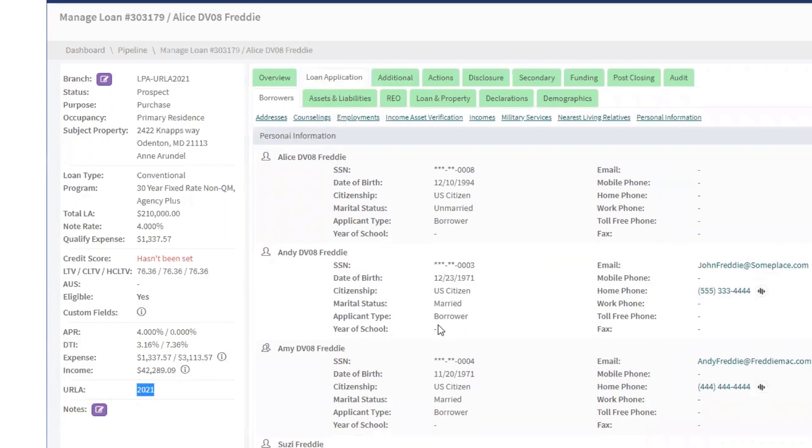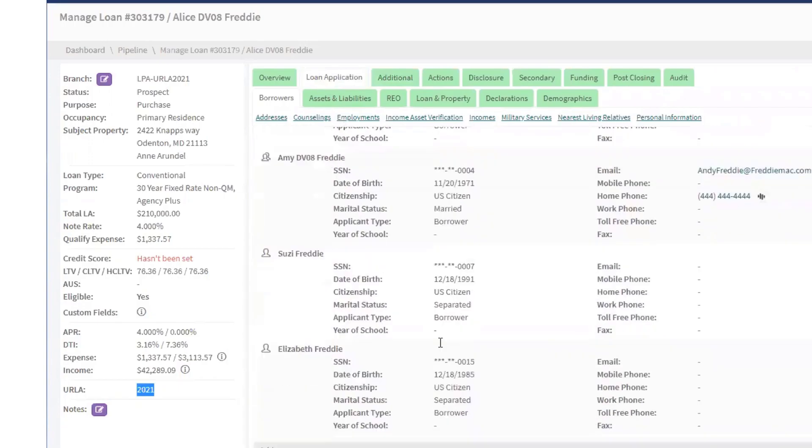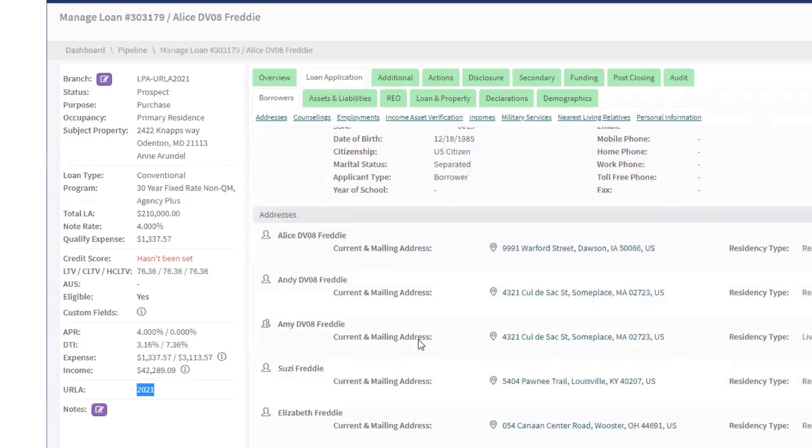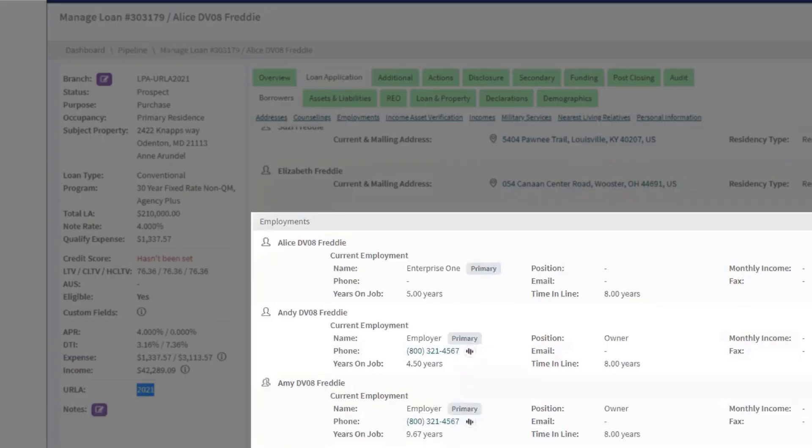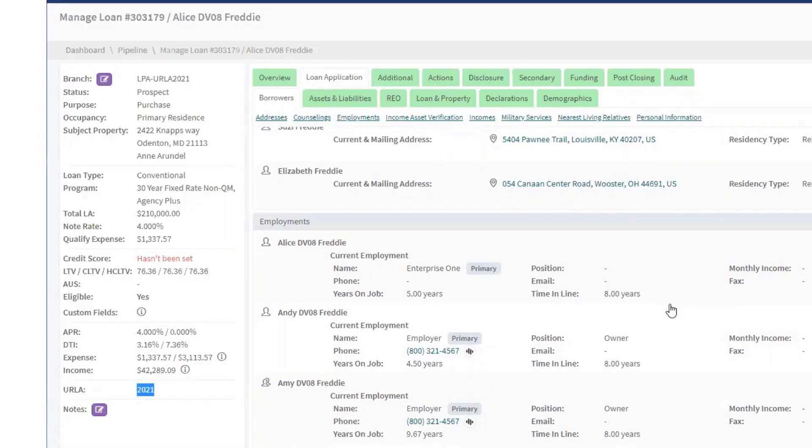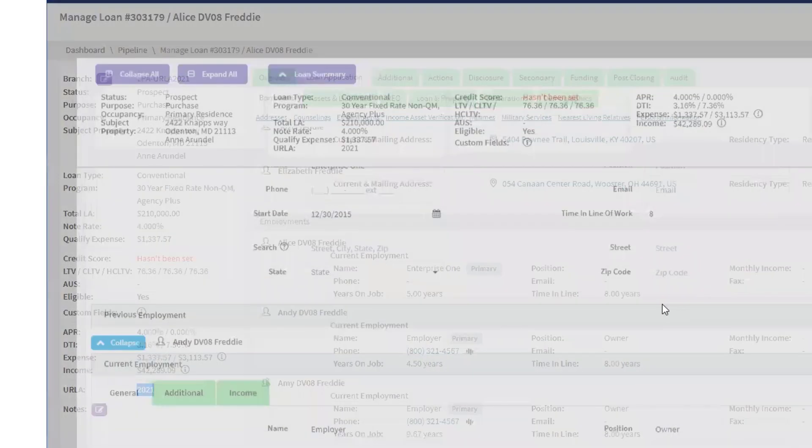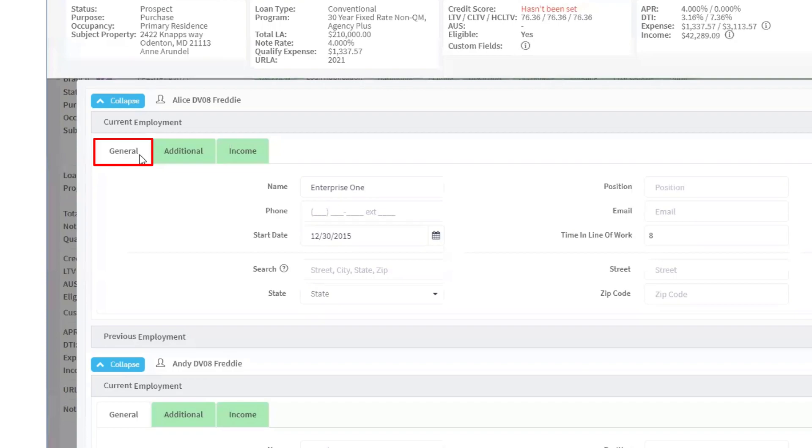Let's look at the Employment section. Each employment is associated with three tabs: General, Additional, and Income.